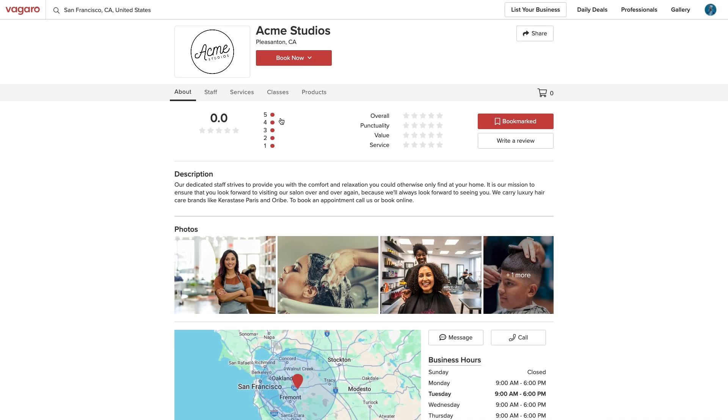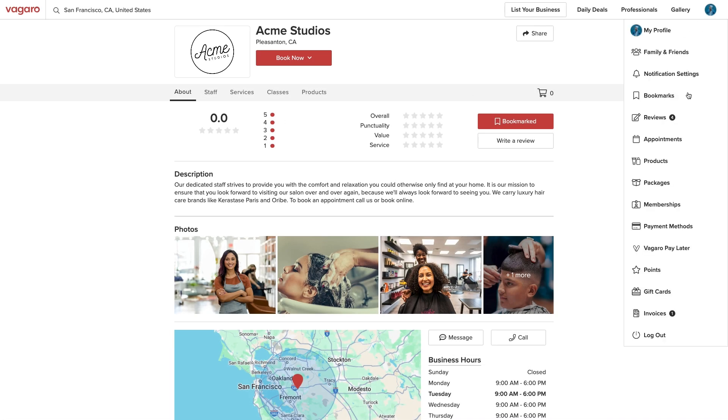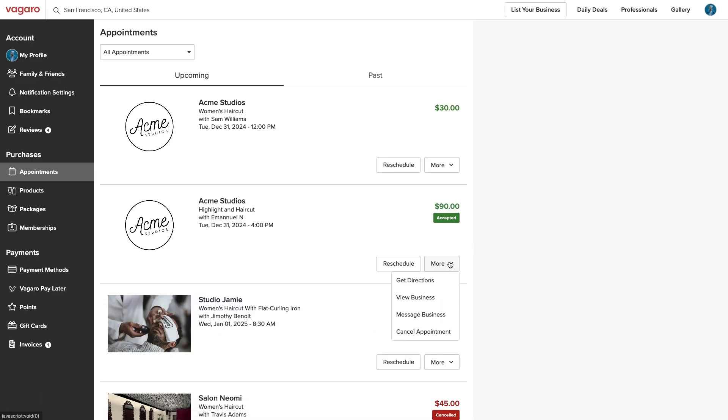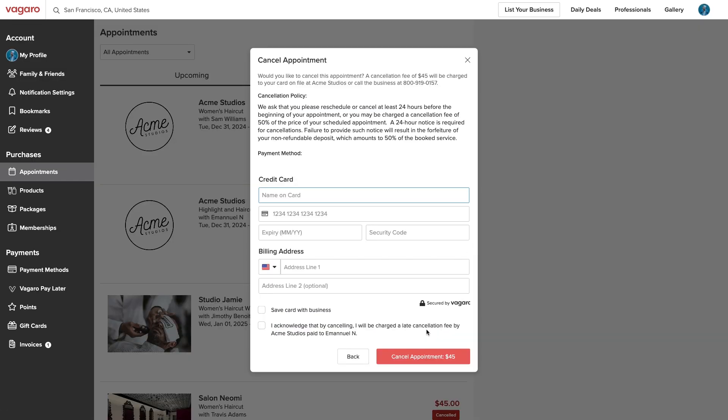If a customer tries to cancel their appointment after our set cutoff time, they will be prompted to pay our set cancellation fee.